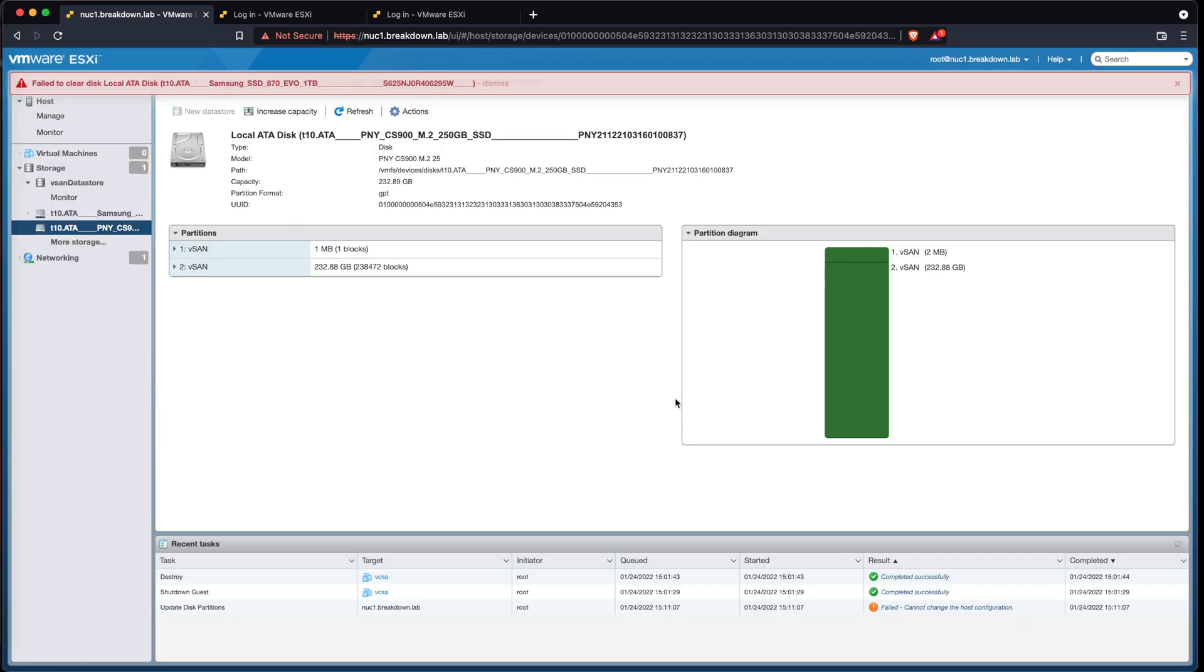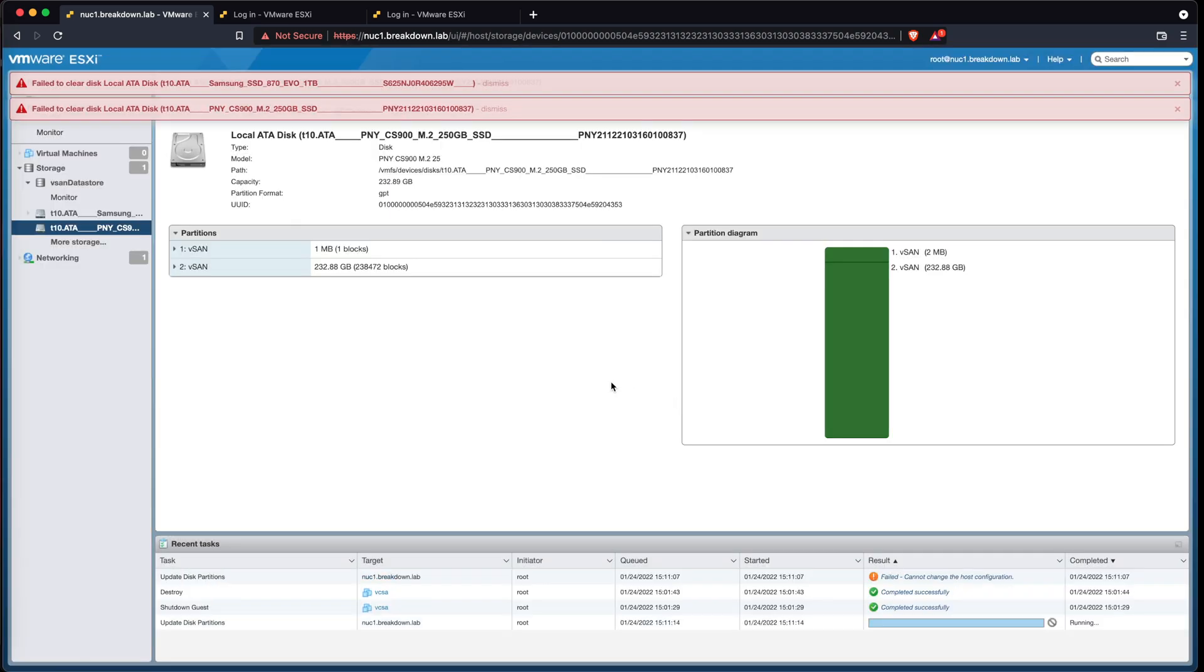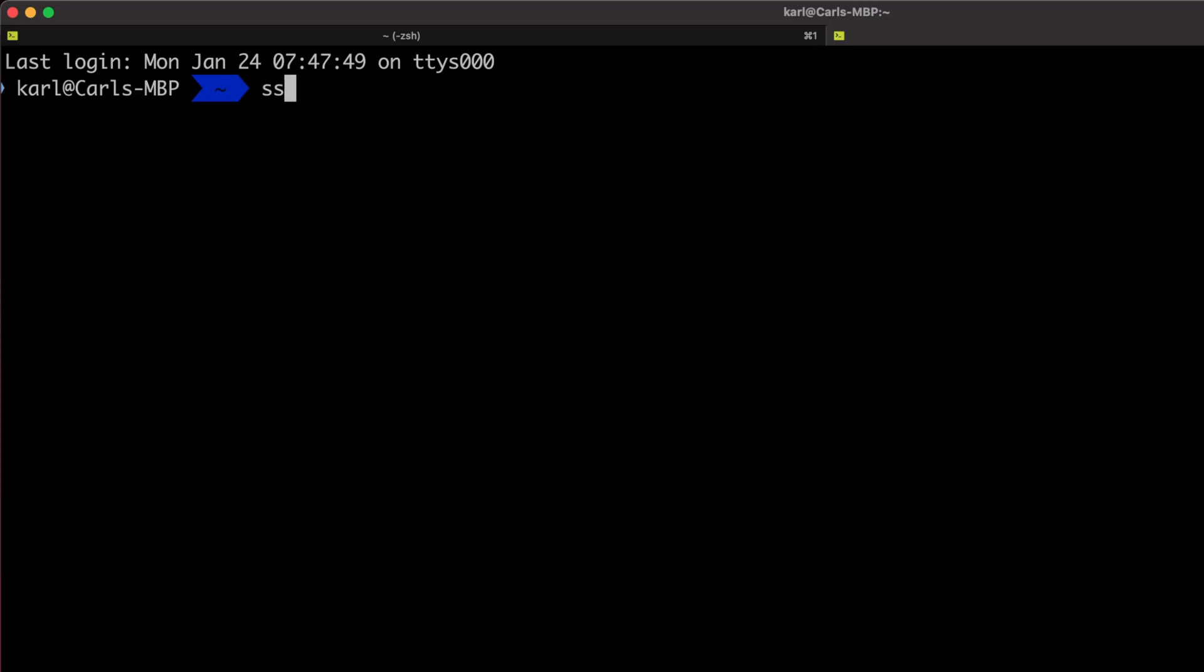To delete the data store and clear the partitions of both disks, I'll first SSH into the host with ssh root at NUC1.breakdown.lab.